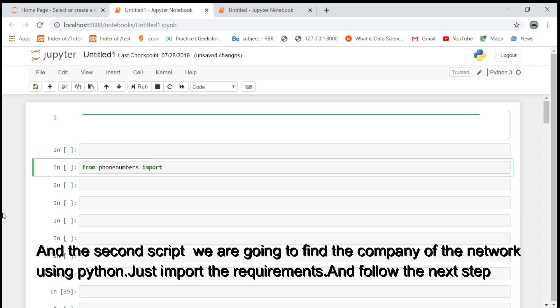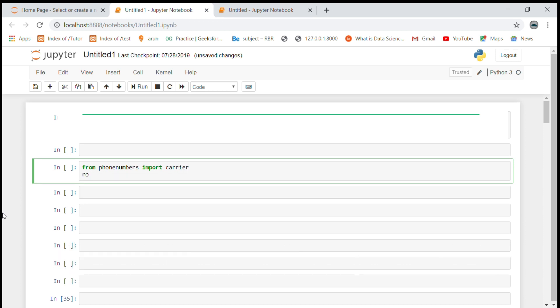And the second script is we are going to find the company or network using Python. Just import the requirements and follow the next steps.